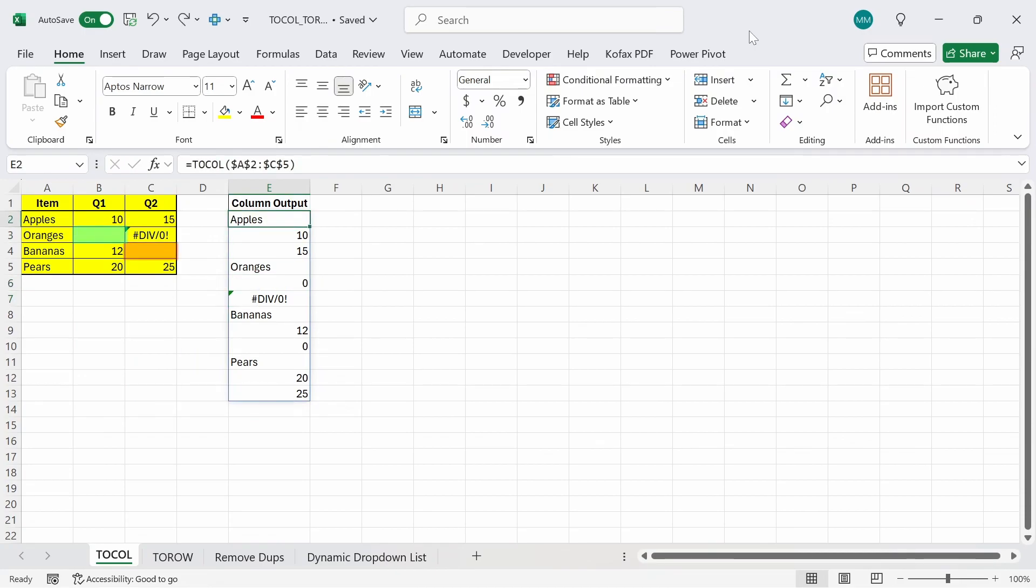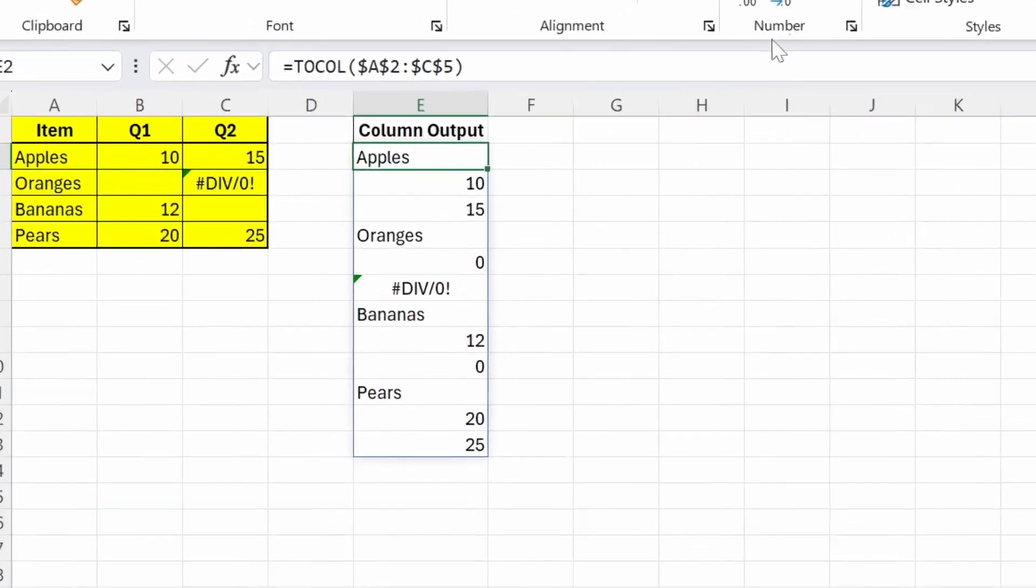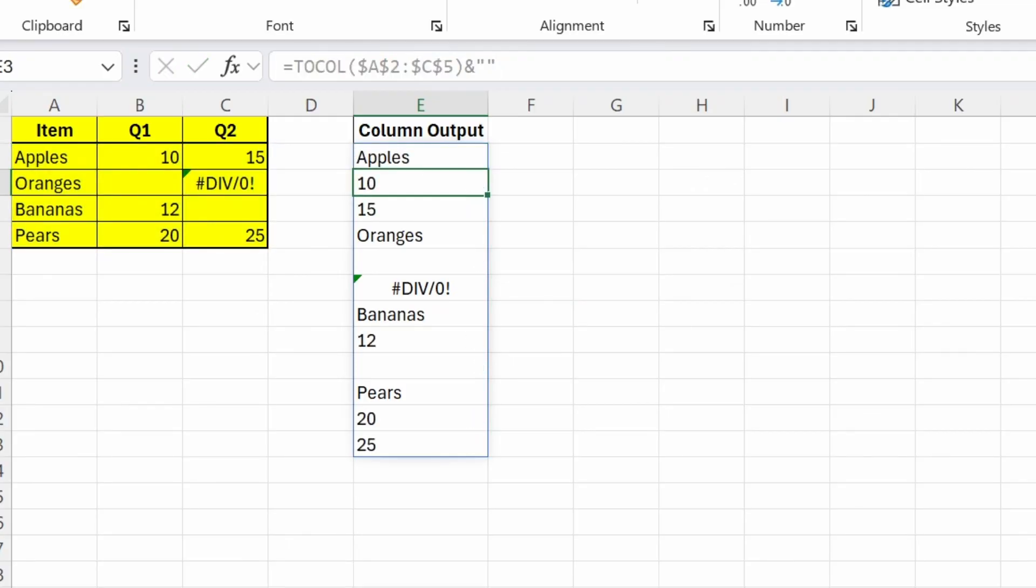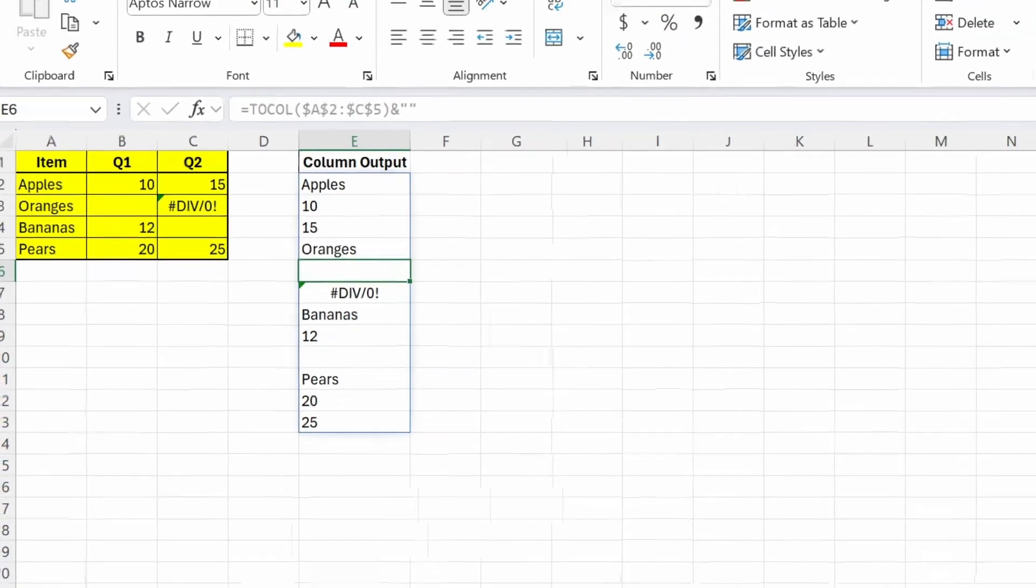You'll notice that in our original range, we have blanks and in our output, we have zeros where the blanks should be. One easy way to fix this is by concatenating the original function with nothing. If we go back to the formula bar, we can type out ampersand and then just type out nothing with the double quotes. Press enter and as a result, all the numbers are getting treated as text, but in return, all these zeros disappear and gets returned as blank instead.